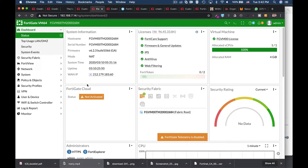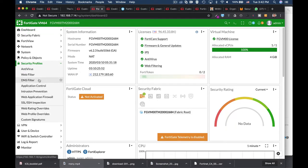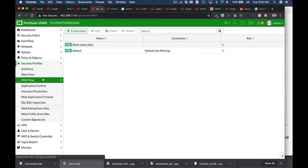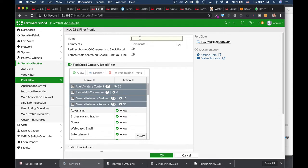We can use our DNS filter to block botnets. Let's create a new sensor and name it block botnet.